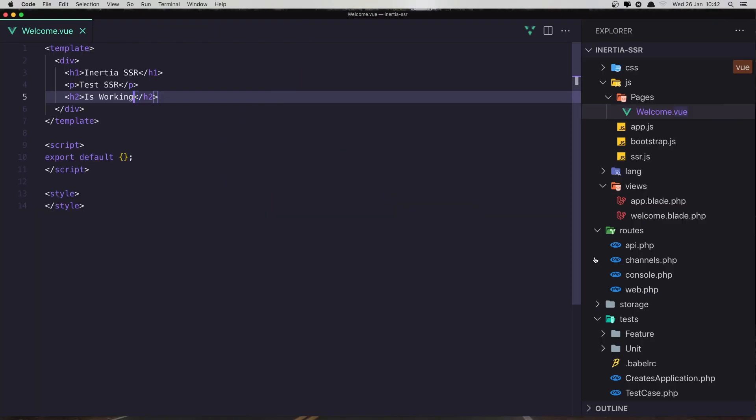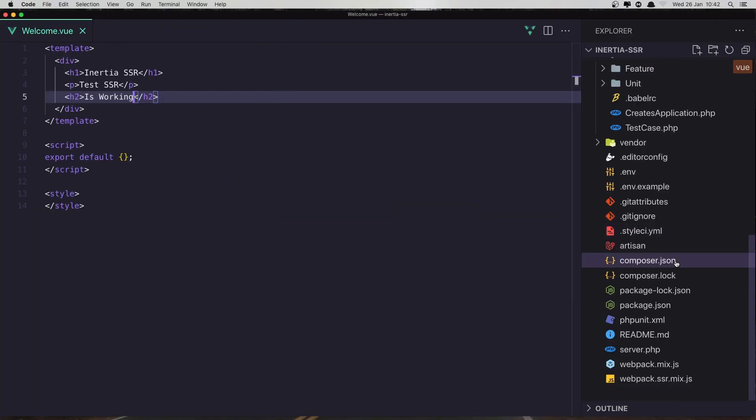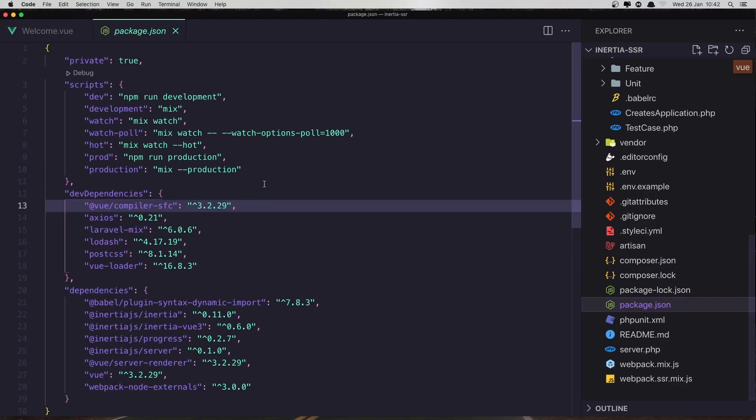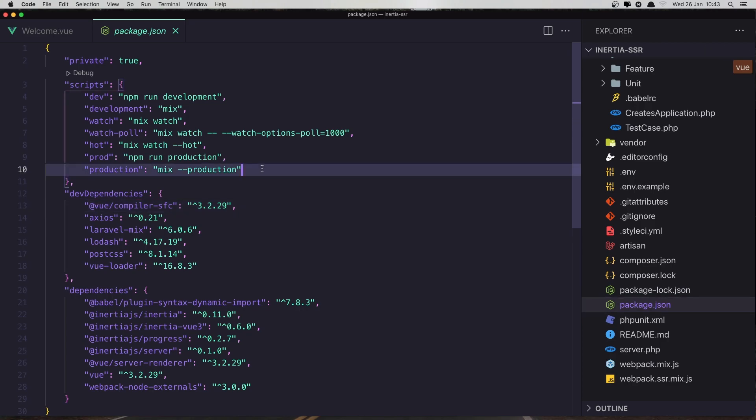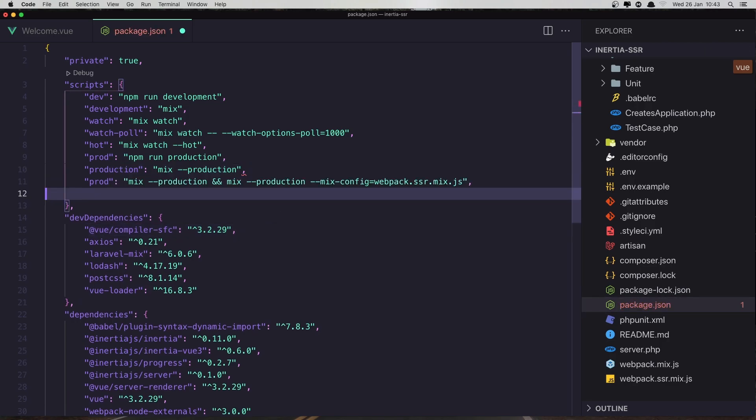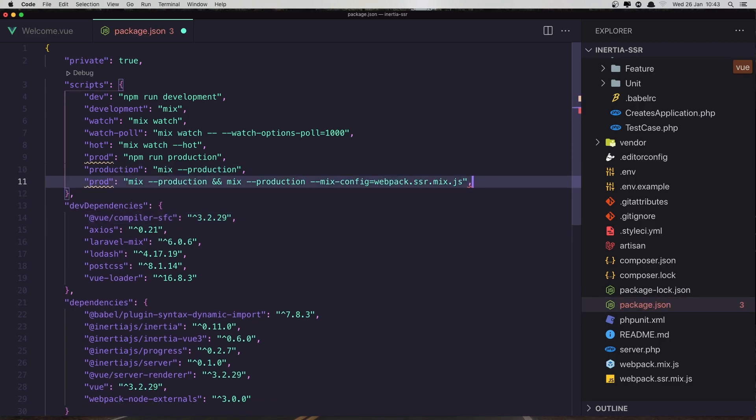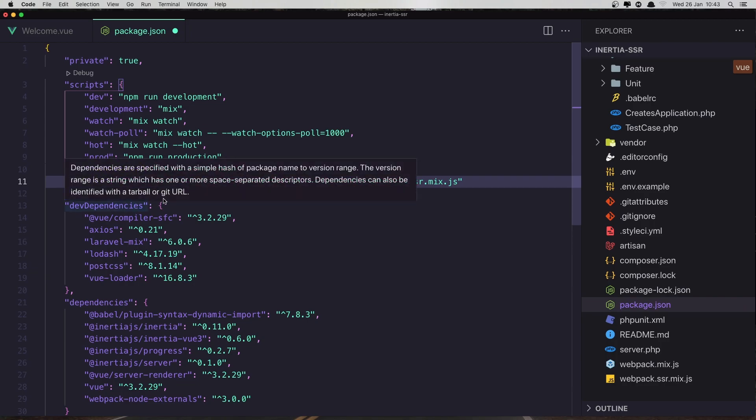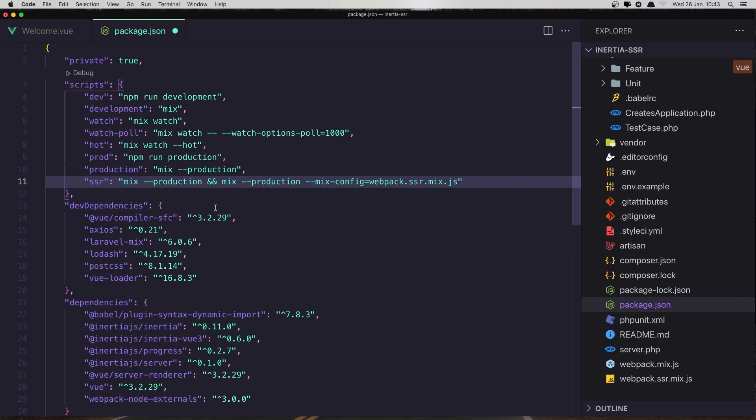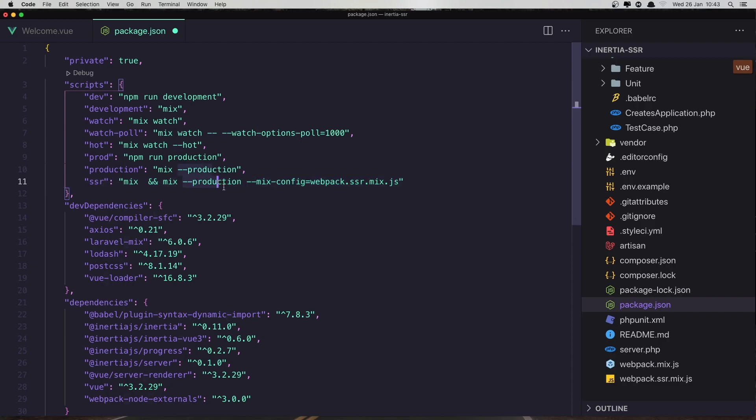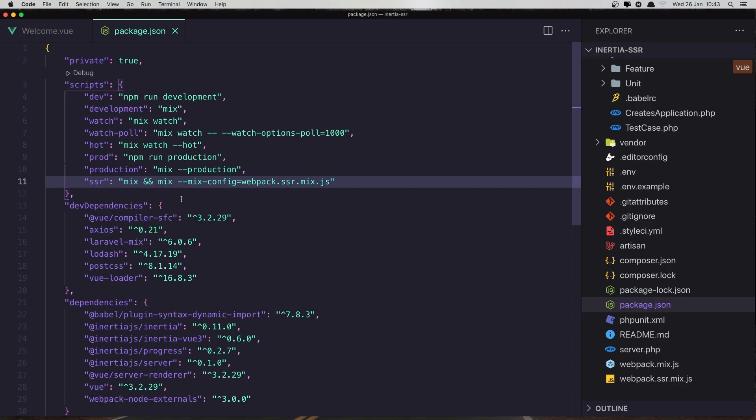And open the package.json. When we have the production, I'm going to add it after here. Just we need to change. Now first remove that and change this to be SSR. And I'm going to remove the production and production here. Hit save.